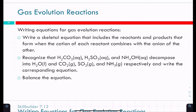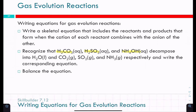When writing an equation for a gas evolution reaction, write a skeletal equation with the reactants and then the products that form when the cation of each reactant combines with the anion of the other — that's exactly what we did with precipitation reactions, swapping anions. Then look for H₂CO₃, H₂SO₃, or ammonium hydroxide. They'll decompose: H₂O and CO₂ for H₂CO₃, H₂O and SO₂ for H₂SO₃. After writing that out, then balance it.